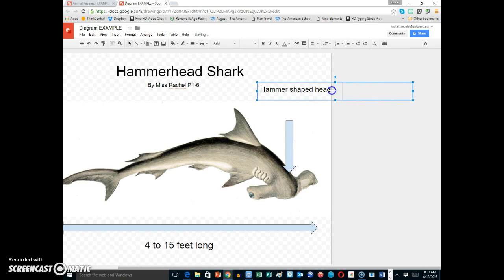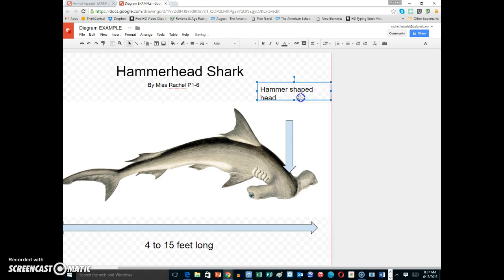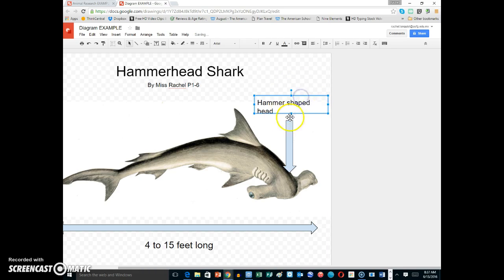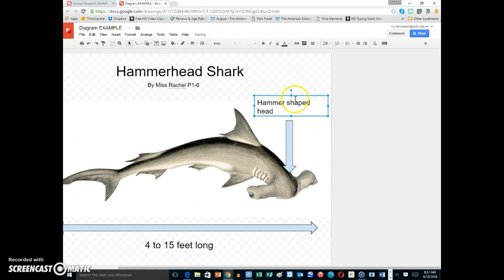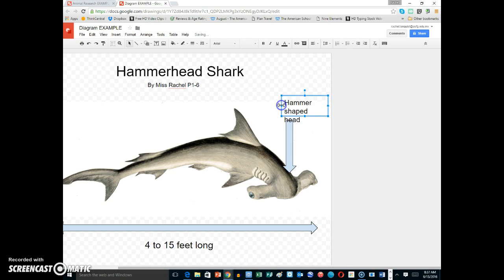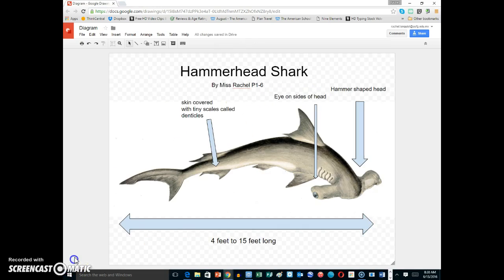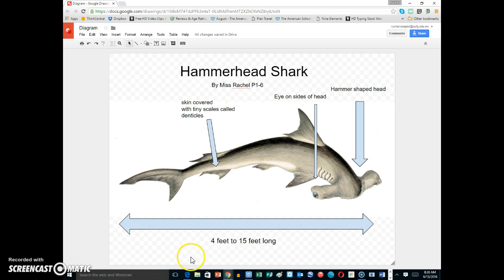You're going to keep going until you have all different things set here. You can even go back to Pebble Go if you want to find more facts about the animal. Go ahead and complete your diagram. When it's finished, you might have something like this. Enjoy!